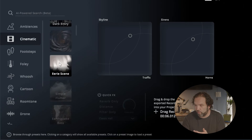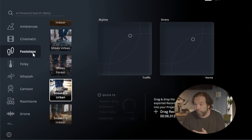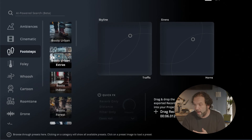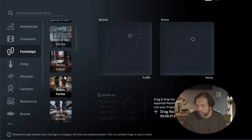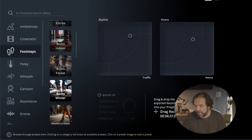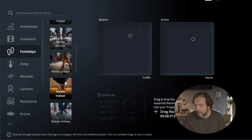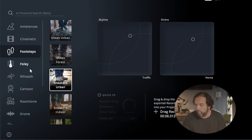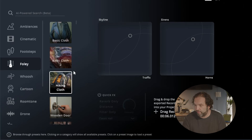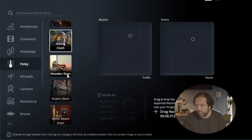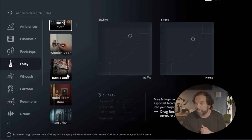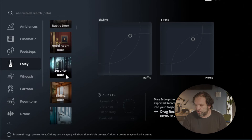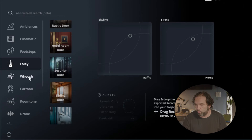There's footsteps — you've got boots urban, boots indoor, boots heels, heels indoor, shoes urban. There's also Foley options with things like cloth, hiking cloth, basic cloth, rustic door, security door, whoosh. Over here you'll see these are two areas where you can actually identify certain elements within the Foley that you want to use.